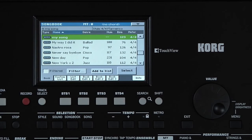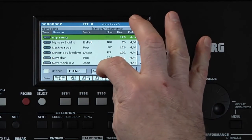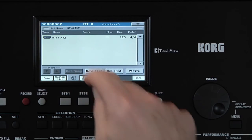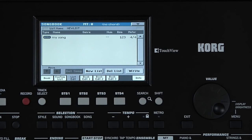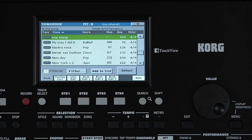This search feature can be used in different modes to locate any resource, including styles, performances, etc. Now that we've selected the song, touch Add to List. Go to the List Edit page, and there's our song. Let's go back to the Book page and add another two songs.